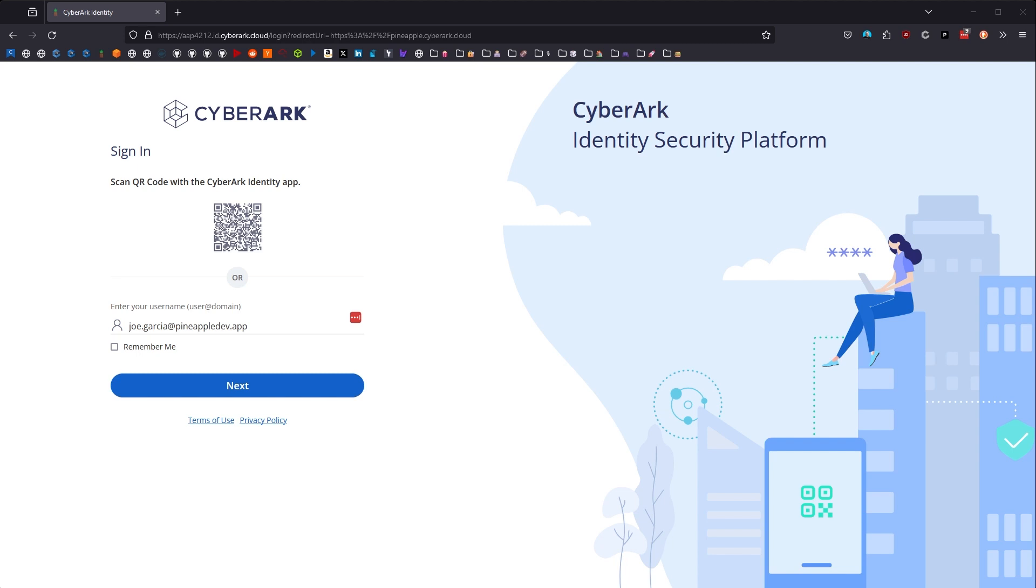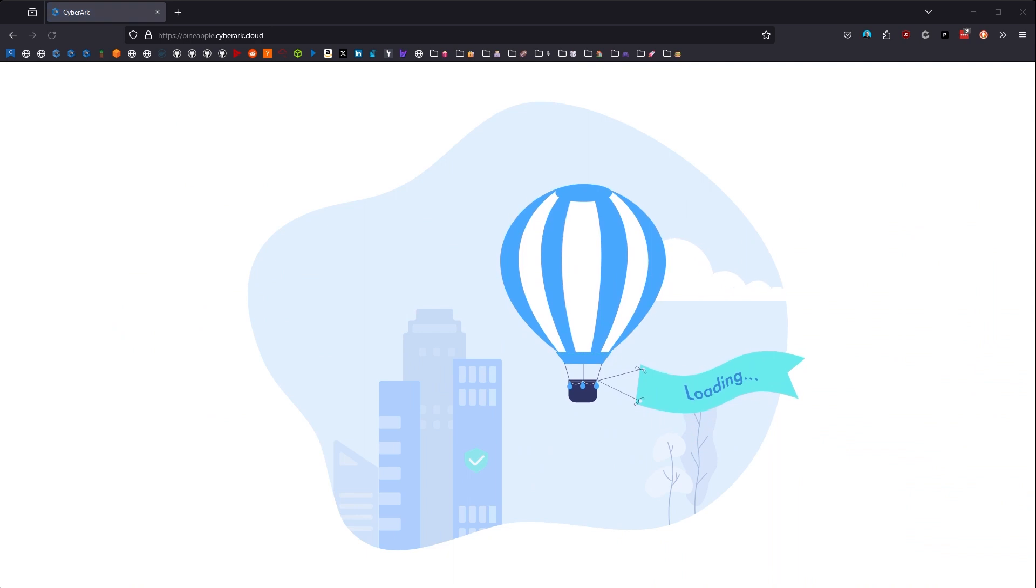So for me to be able to show you this, let me first log in by scanning this QR code. There we go, that should get me in.